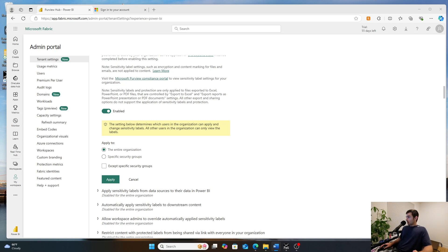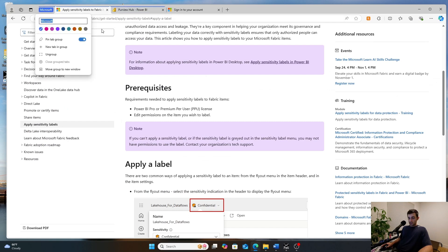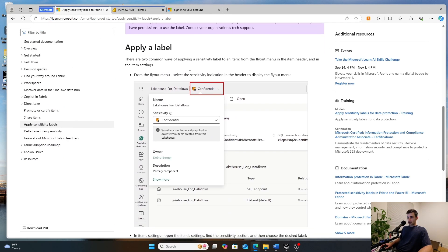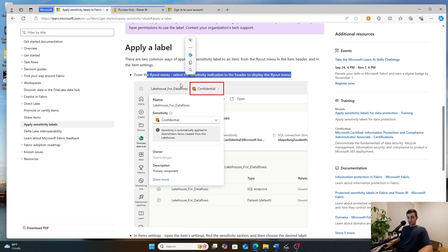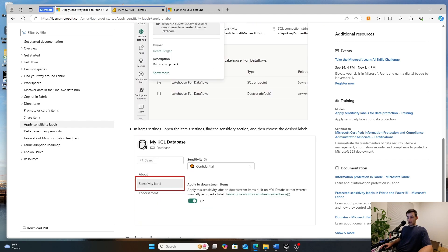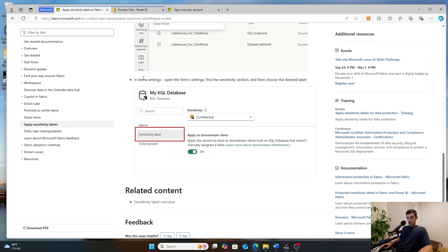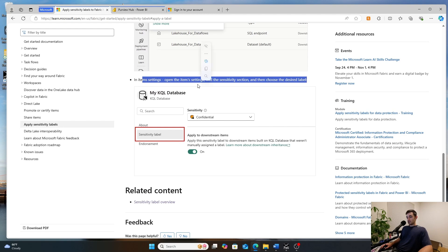When you are currently applying sensitivity labels in Microsoft Fabric, there's kind of two different ways to do this and Microsoft has this documented. First is with the flyout menu right here. So like if you're in your lake house, the other way is if you go into the item settings, you can then go into sensitivity label and configure it.